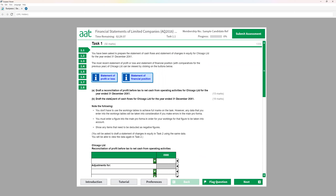First we're going to look at our requirement: draft a reconciliation of profit before tax to net cash from operating activities, and draft the statement of cash flow for C Limited for the year ended. Remember that the cash flow statement we prepare is based on IAS 7 indirect method. In the exam you only follow the indirect method, which means the cash flow statement will start from cash flow from operating activities, with the first starting point being operating profit — profit before tax from the profit and loss account.